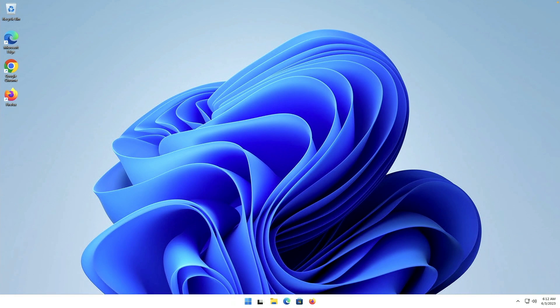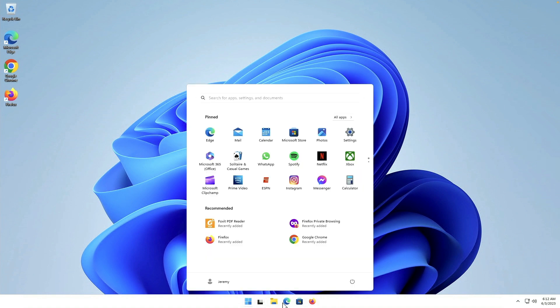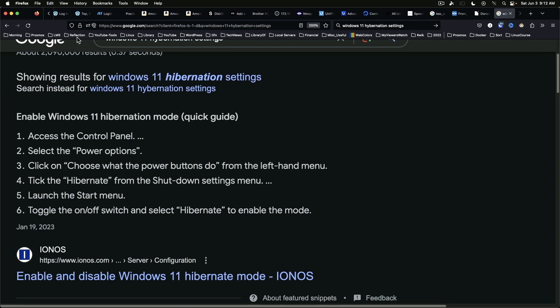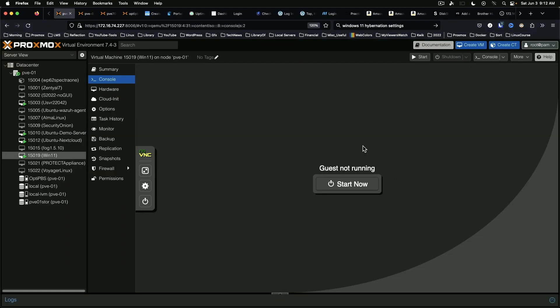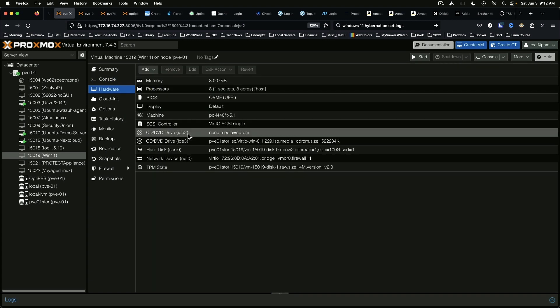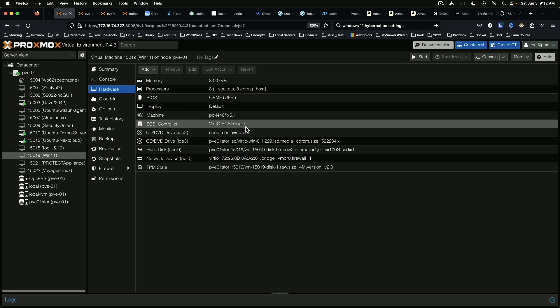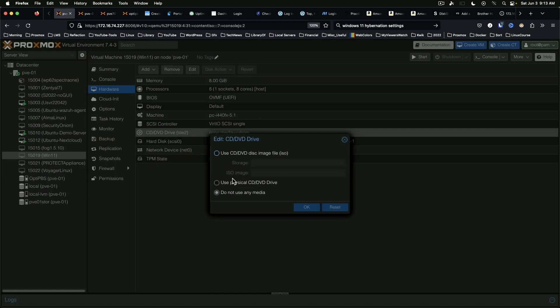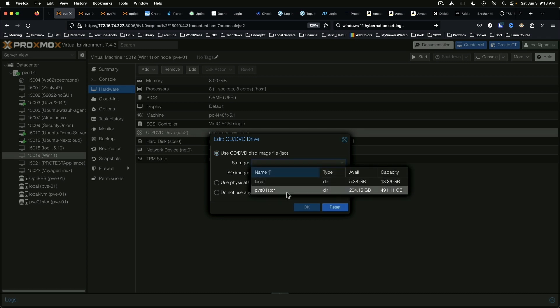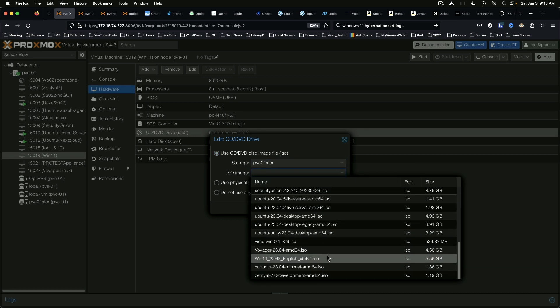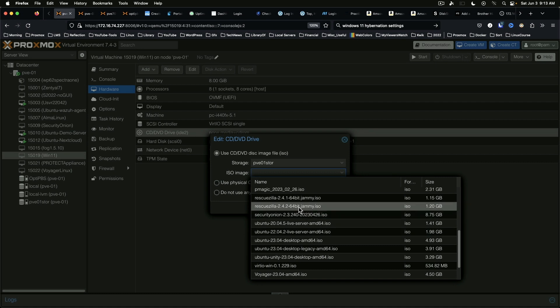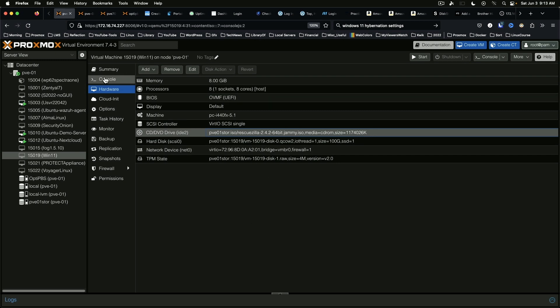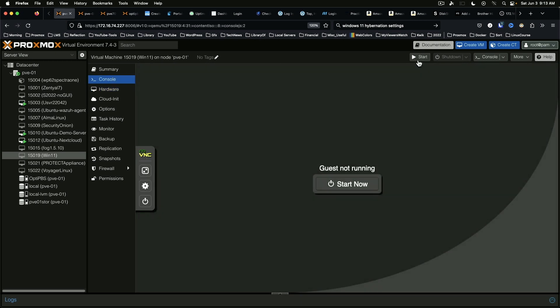Okay, so here we are on our Windows system and if we hibernate the system and then come back over here, we can see that it's showing that the guest is not running. Its status is updated, the guest is not running. If we were to go ahead and go into hardware, we can change this to RescueZilla 242 and say OK. And if we were to go ahead and boot this up.